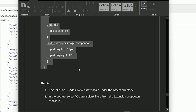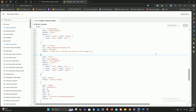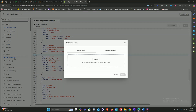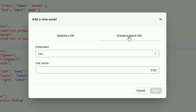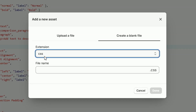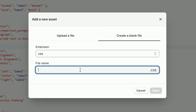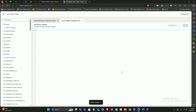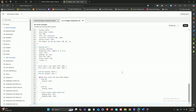Now let's head back to the theme editor. Navigate to the assets directory and click on add a new asset, then select create a blank file. In the extension dropdown choose CSS. In the file name field type image-comparison, all lowercase with a hyphen. Once that's done, click done, then paste the CSS code we copied from the instructions file and click save.